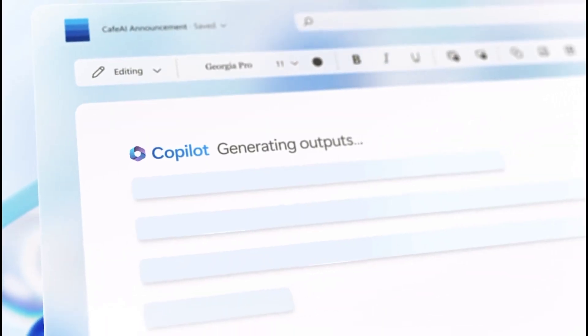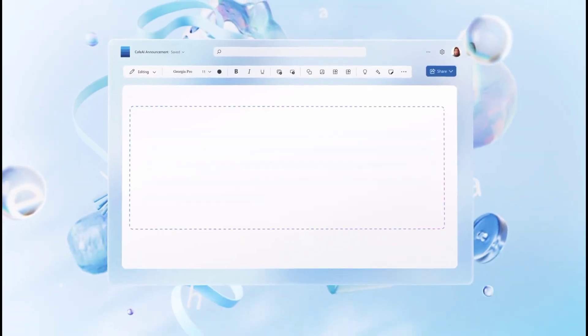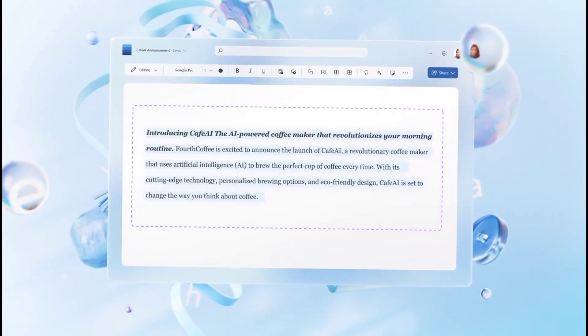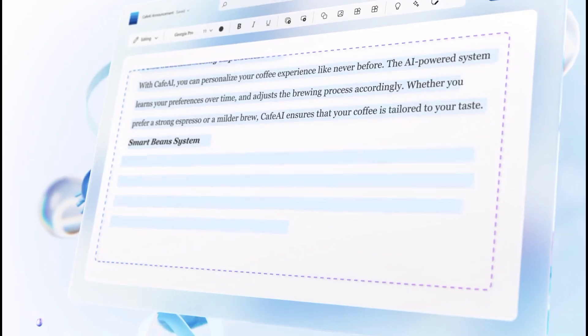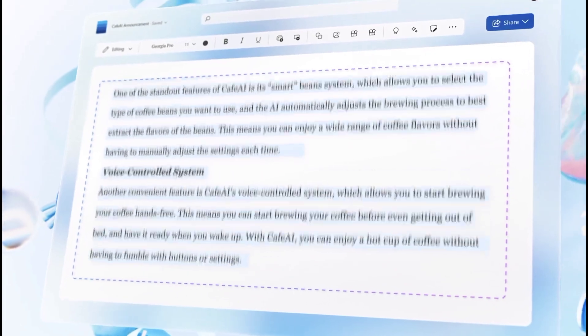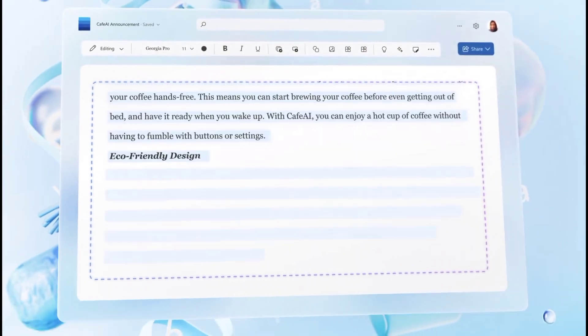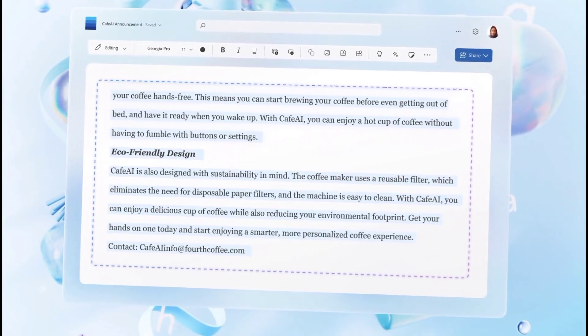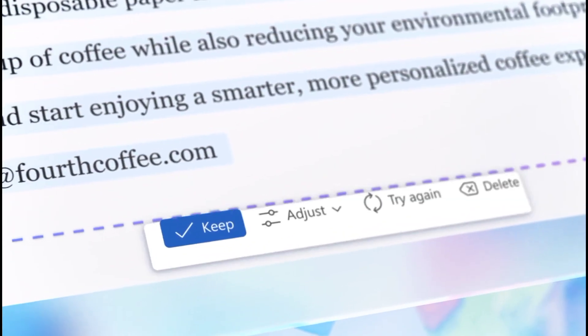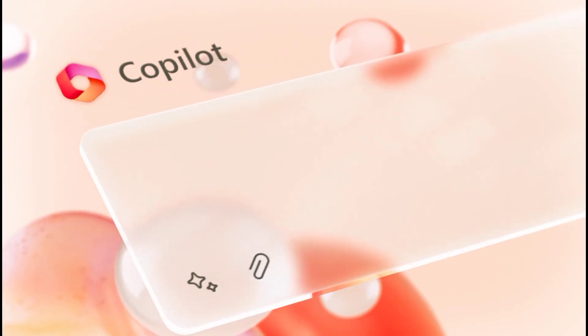The Copilot features will depend on the application. In the case of Word, you can ask the chatbot to create content for a document on a specific topic or based on data available in another document.